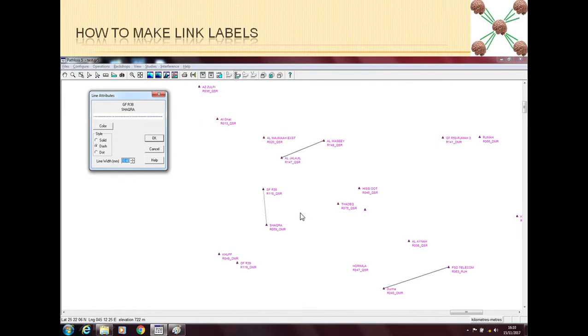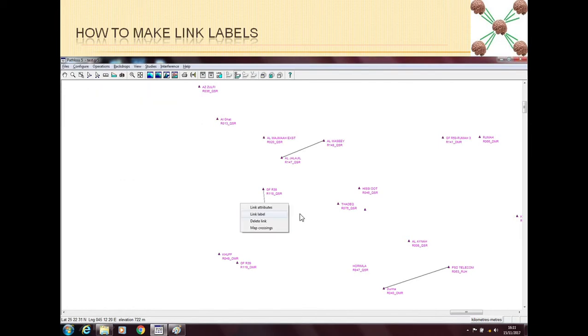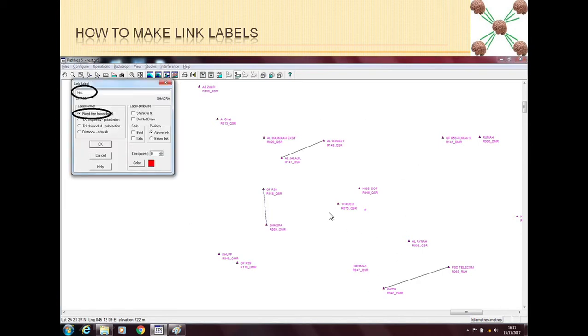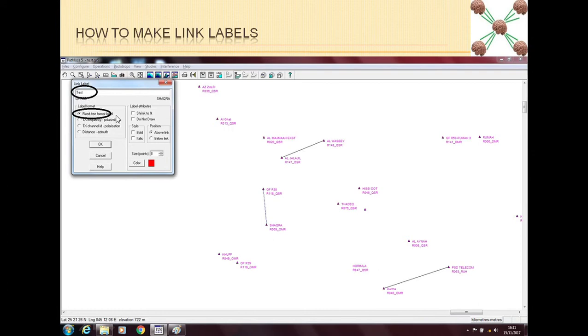The second thing is the link label. The link label gives us some information from the main window. For example, right now these links have no labels. So when I click on the link label, I have some options. I can give a fixed free form label, like I can write anything here and this thing will come as a label of this link. Like I write test.